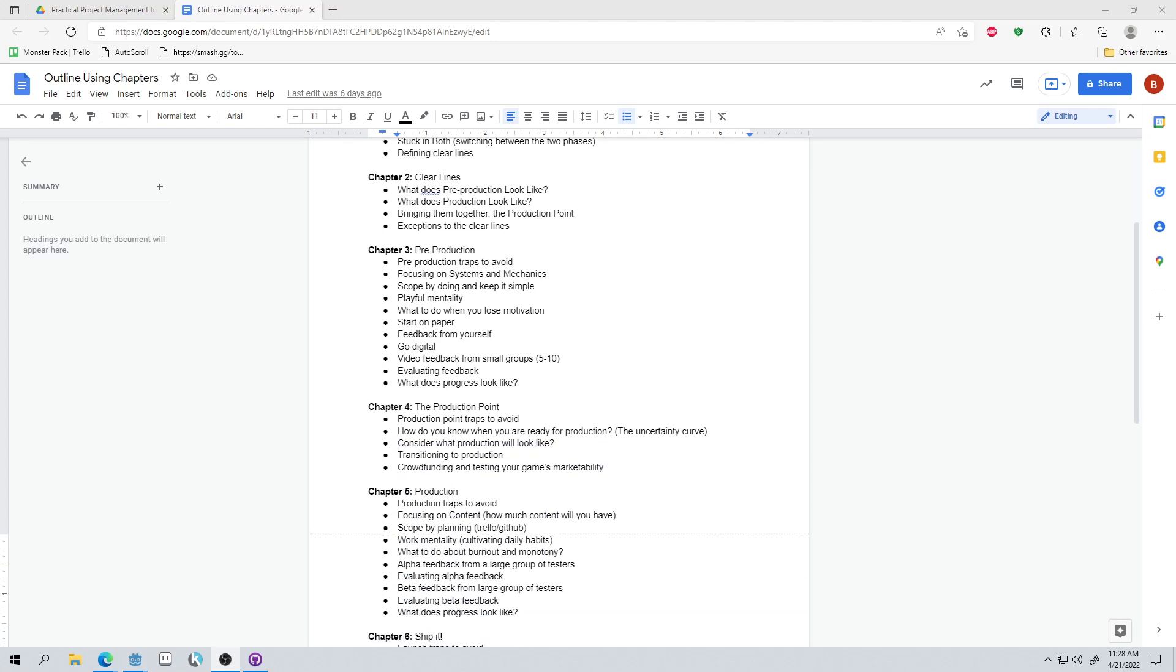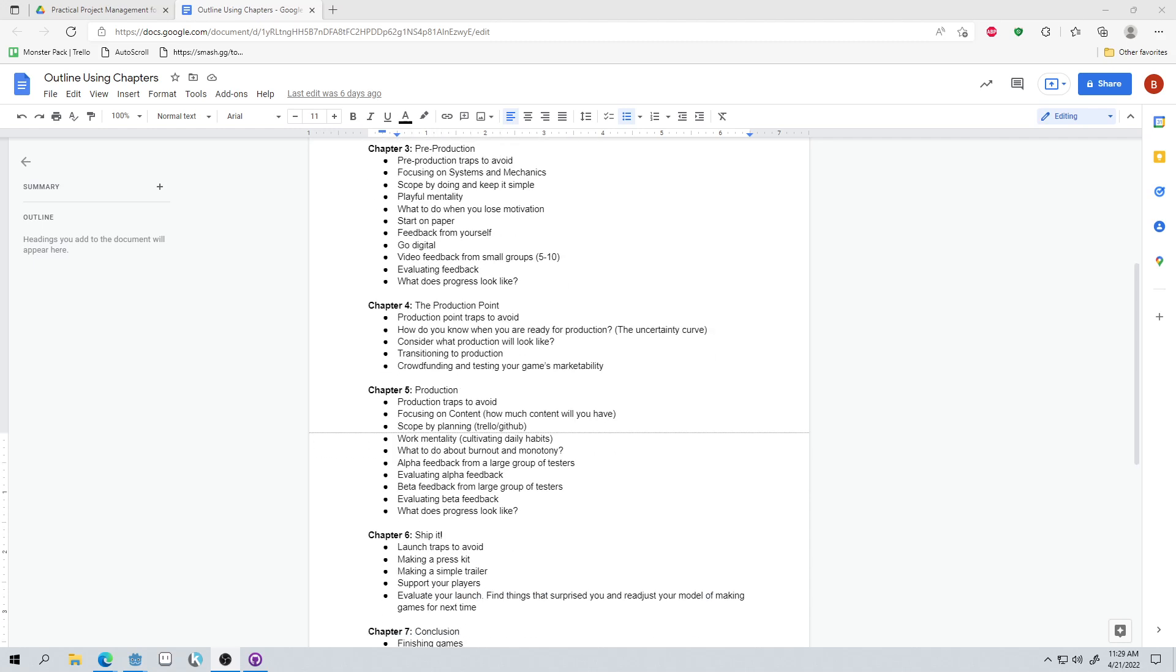And we'll have a whole chapter on that, chapter two, where we'll briefly contrast what pre-production looks like, what production looks like, and bring them together and how we'll transition from pre-production to production. That's called the production point. And then the exceptions to those clear lines, because the world isn't black and white and there's always exceptions. So we'll briefly talk about some of those exceptions and then we'll move on to describe pre-production, production point, which is the transition point, and production in more detail. That will be chapters three, four, and five.